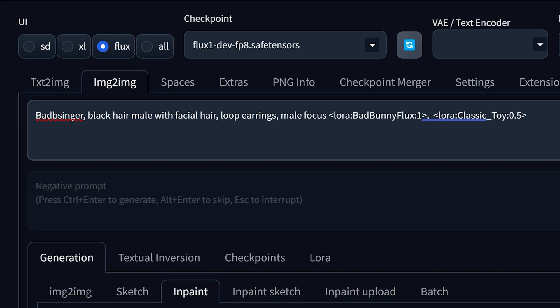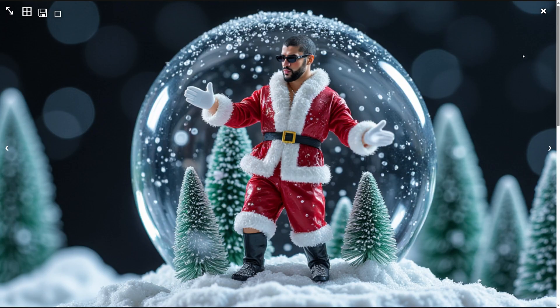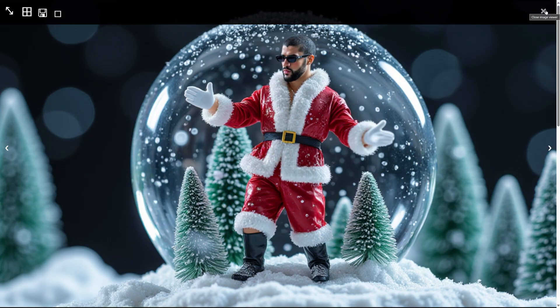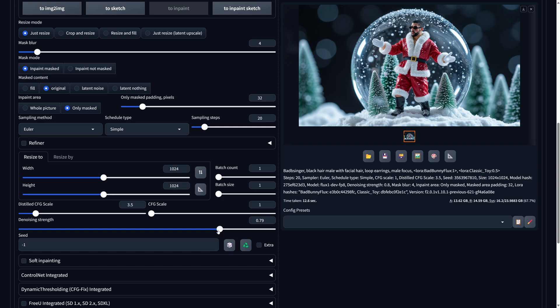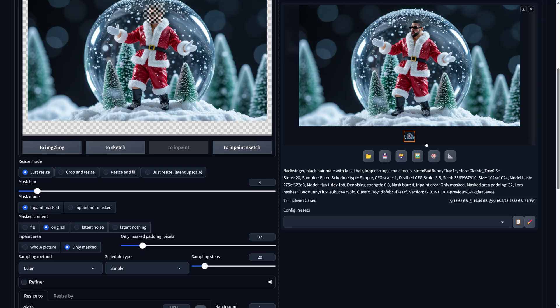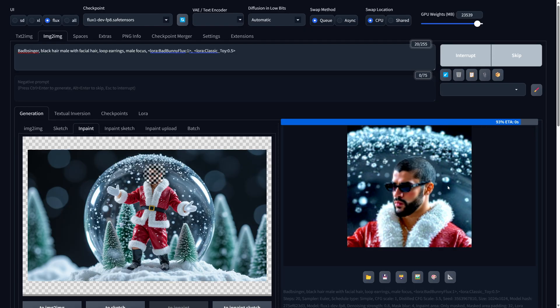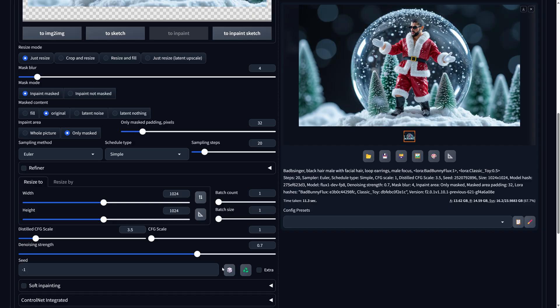Let's try generating this now. And there you go — it does definitely look a lot more like Bad Bunny. Let's compare them to see how different they look. Big, big difference, right? Another thing you can play around with is the denoising strength. Lower values preserve the original details, while higher values result in more changes.